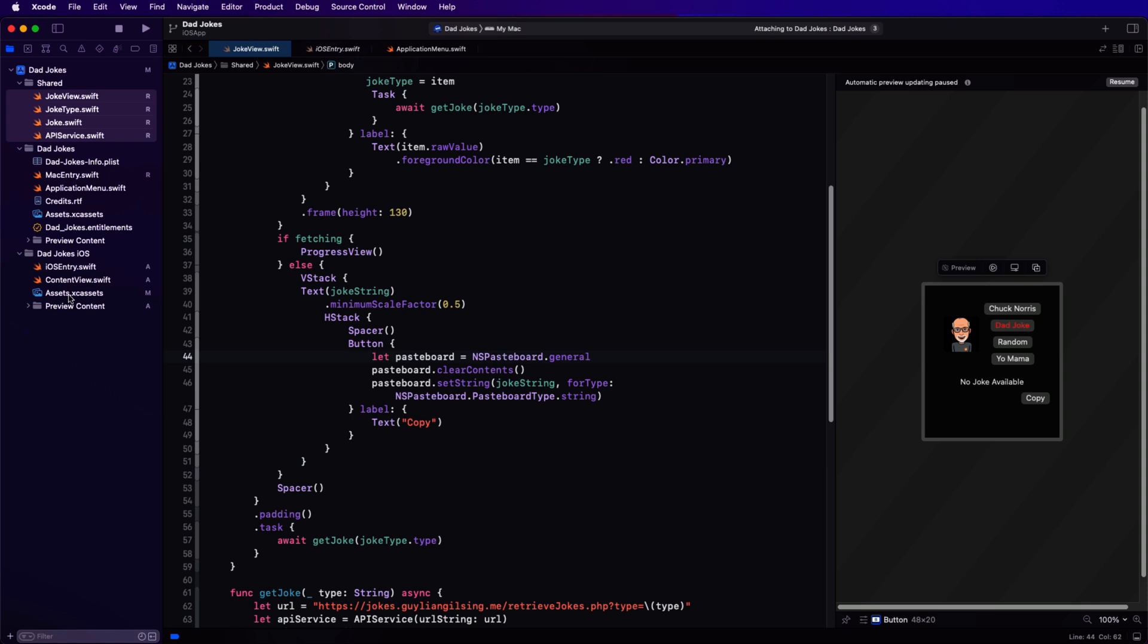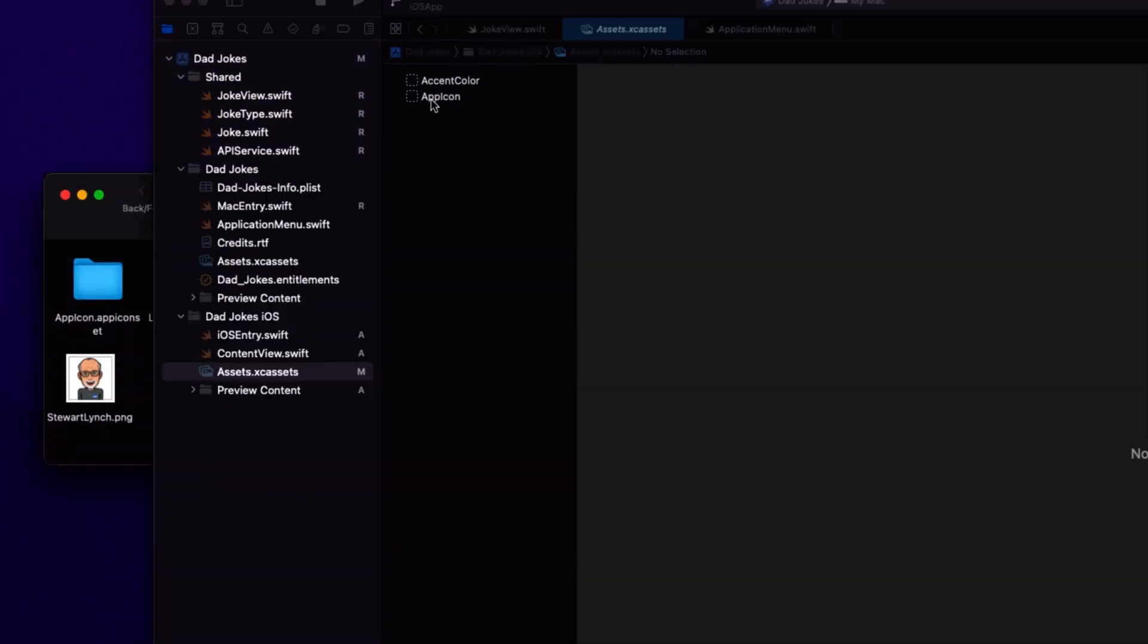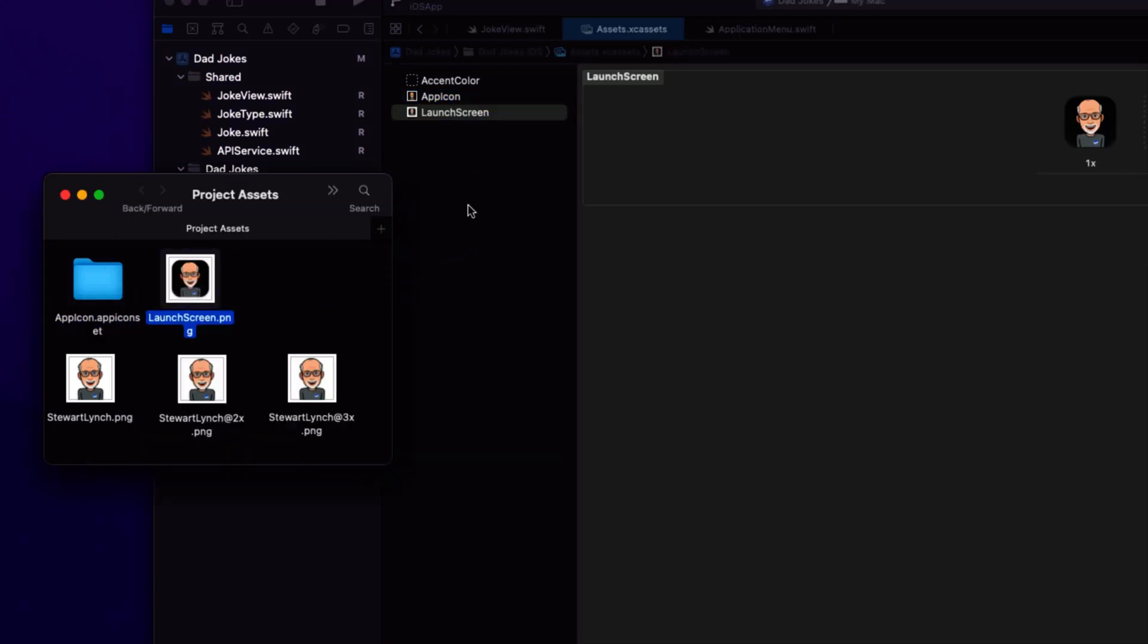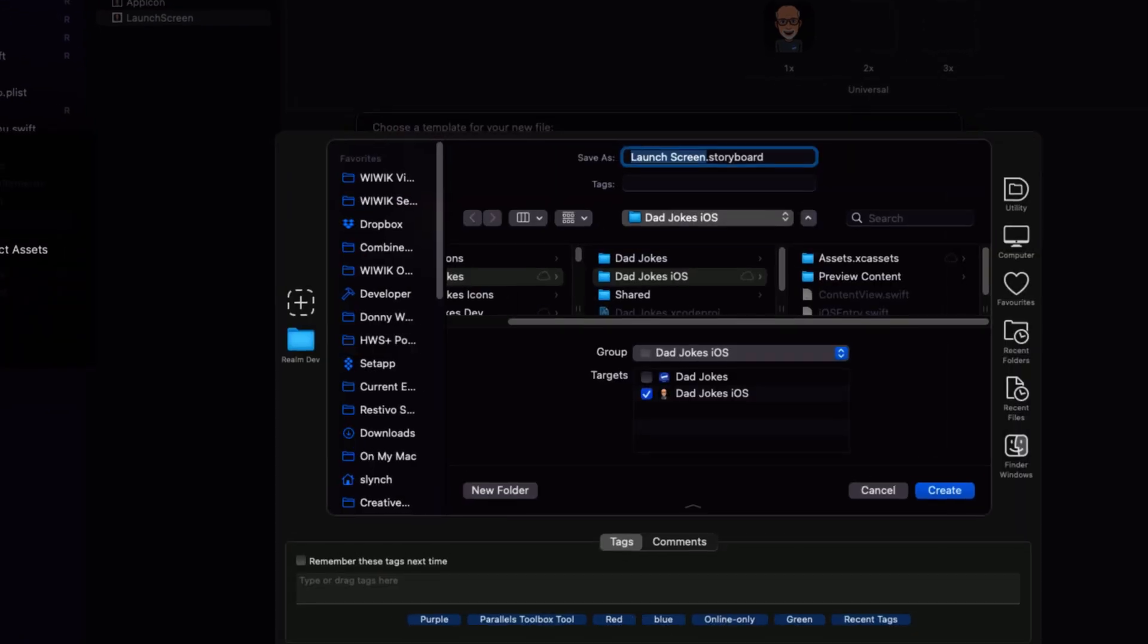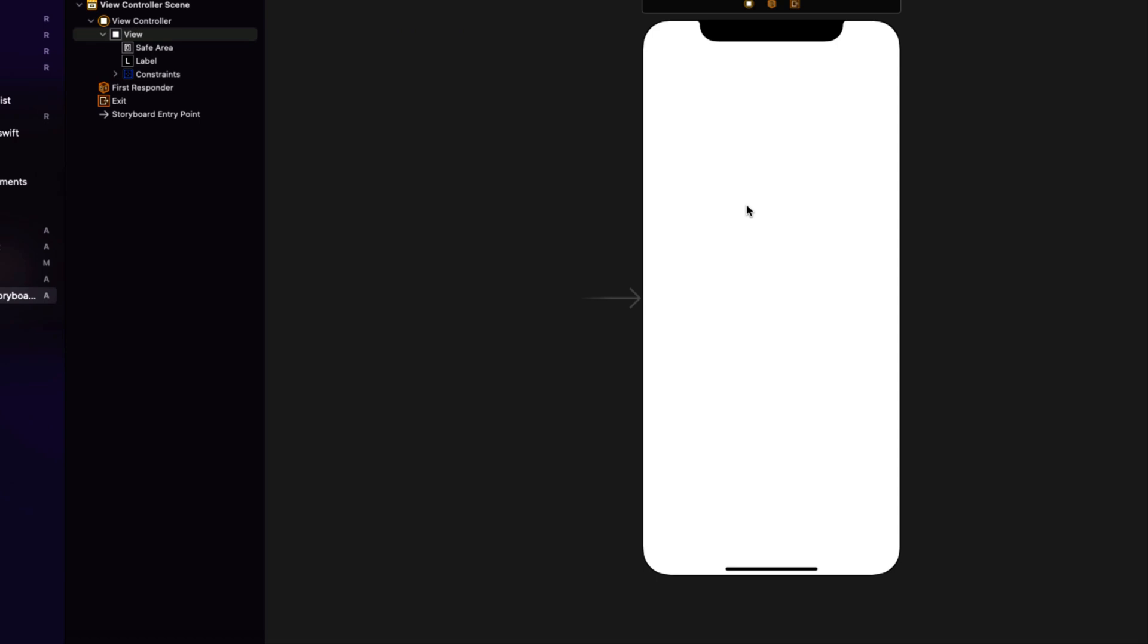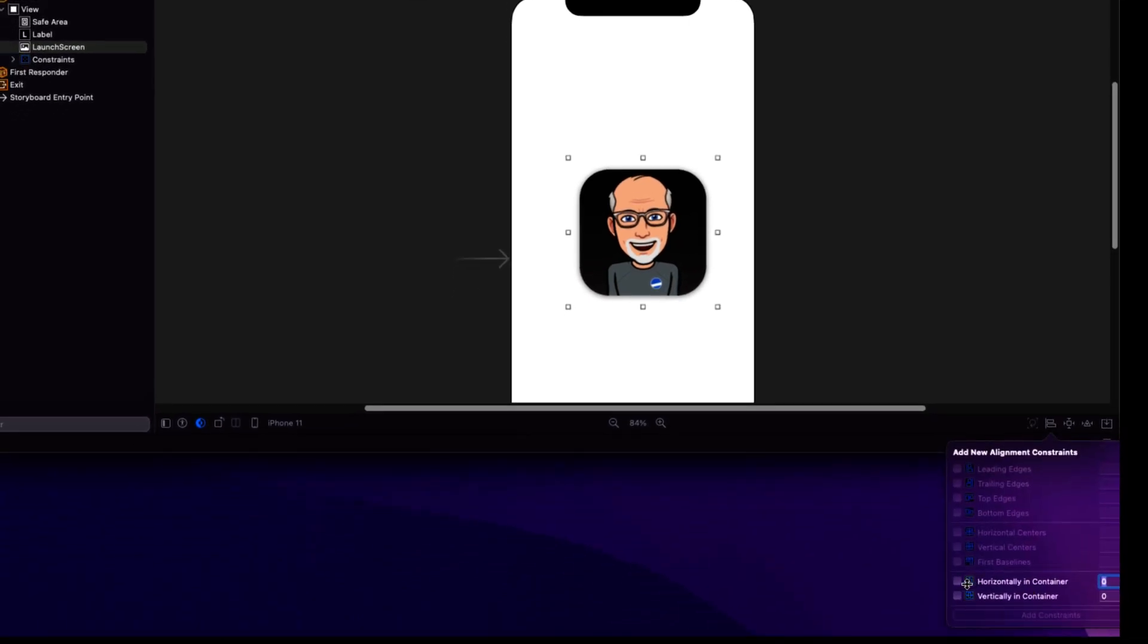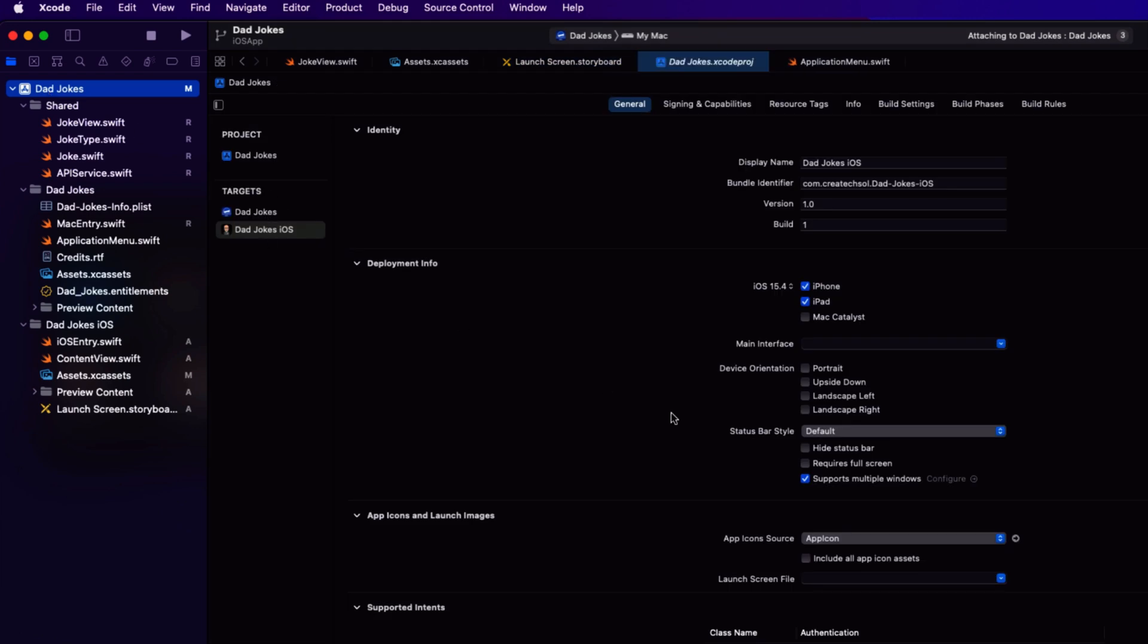I've provided some new assets for this target, so open the assets folder for the target and delete the app icon folder and replace it with the one that's provided. Copy also the launch screen asset into it. Now create a new file and search for launch screen and add it to the iOS target. Delete the text label that's there and replace it with an image that is that launch screen that we uploaded. Set the constraints so that it's horizontally and vertically adjusted to the center of the screen. I want to use this launch screen storyboard as the launch screen for my app, so we'll select the dad jokes iOS target and set the launch screen file to this new launch screen.